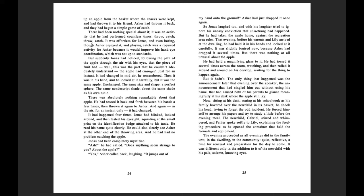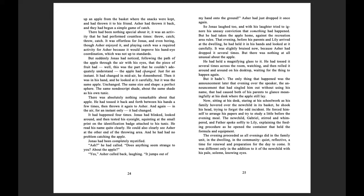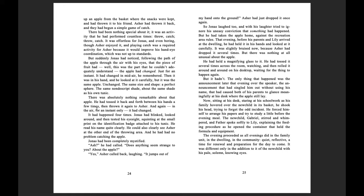Throw, catch. Throw, catch. It was effortless for Jonas and even boring, though Asher enjoyed it, and playing catch was a required activity for Asher because it would improve his hand-eye coordination, which was not up to standards. But suddenly, Jonas had noticed, following the path of the apple through the air with his eyes, that the piece of fruit had... Well, this was the part that he couldn't adequately understand. The apple had changed. Just for an instant. It had changed in mid-air, he remembered. Then it was in his hand, and he looked at it carefully, but it was the same apple. Unchanged. The same size and shape. A perfect sphere. The same nondescript shade about the same shade as his own tunic. There was absolutely nothing remarkable about the apple.